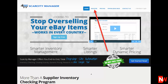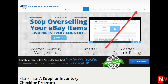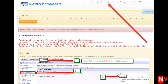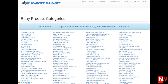First step is to register, if you're not already a Scarcity Manager user — and again, there's a 30-day free trial. Then after you've registered, click on Members Login. Then after you've logged in, click on Research, then eBay Best Sellers. Now you'll see all the different categories within eBay. Click on any of these categories to find the eBay best-selling items.